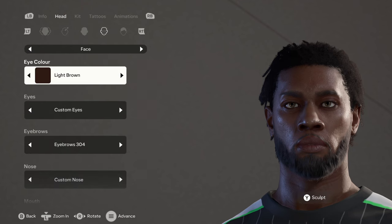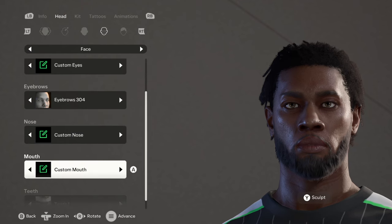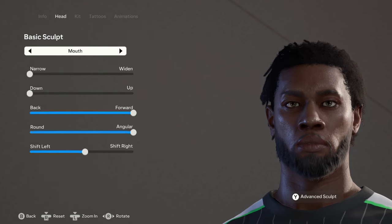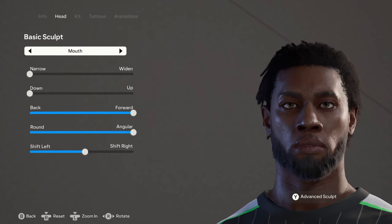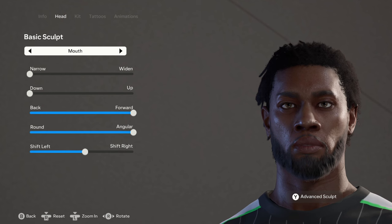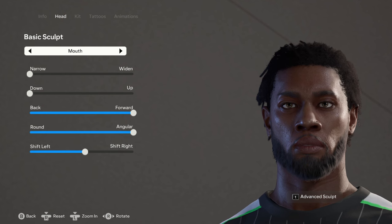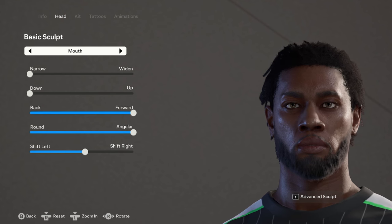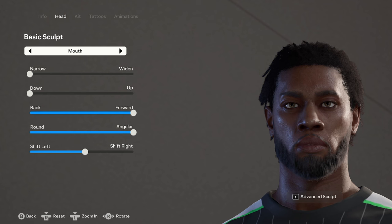For the mouth we have the basic sculpt, so let's click on Y or triangle once. This is what the sliders look like, so feel free to pause it and copy it to your character. That's pretty much it for the harder parts of the face.